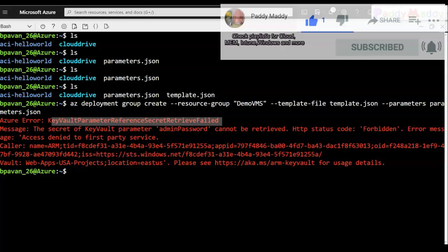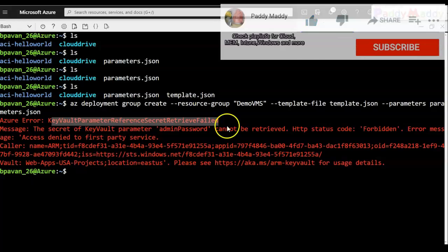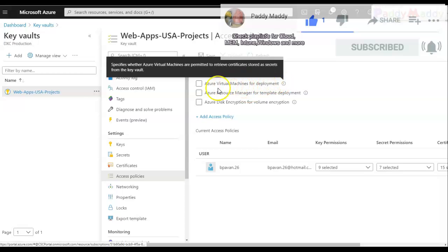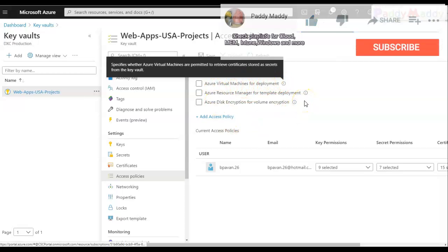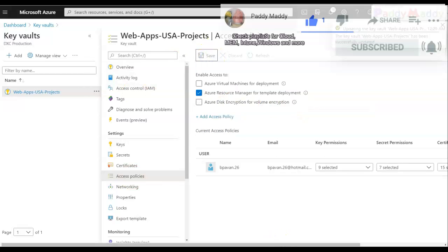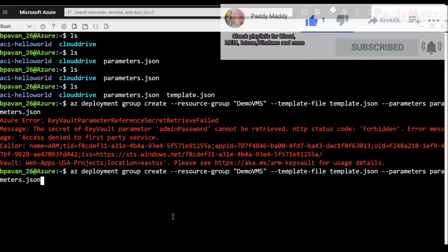I had intentionally unchecked that option earlier to show the error. Now let me reconfigure that. Going back to Access Policies, I can see no checkboxes are enabled. I'll enable 'Azure Resource Manager for template deployment' and click Save. This allows Key Vault to be accessed during ARM-based template deployments.